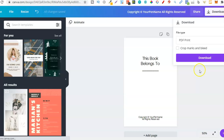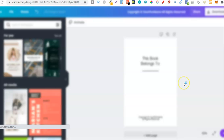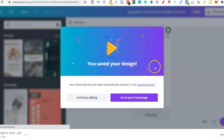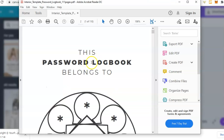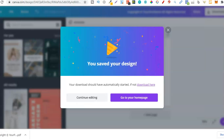So now we have that first welcome page downloaded. We actually want to delete the first page in the interior PDF and then merge ours together with the interior.